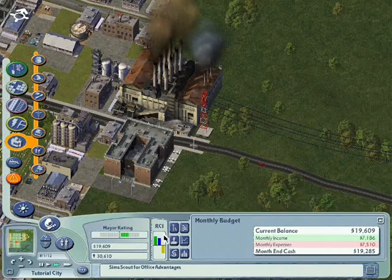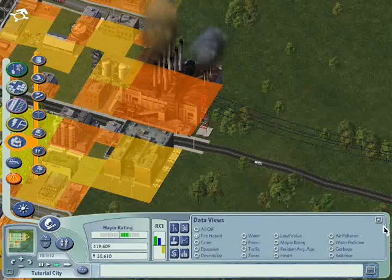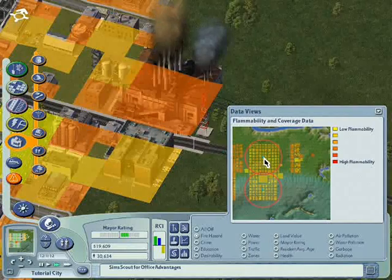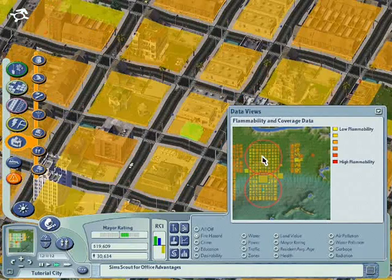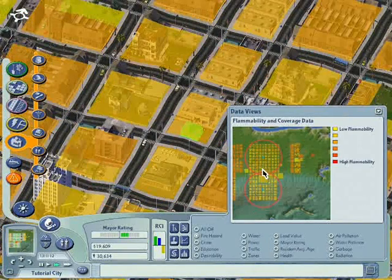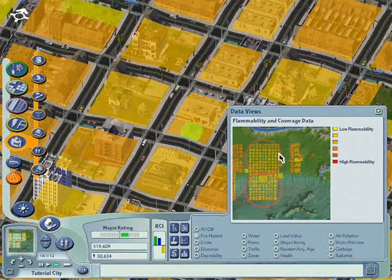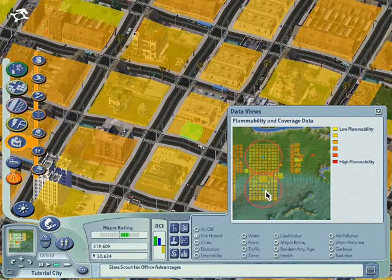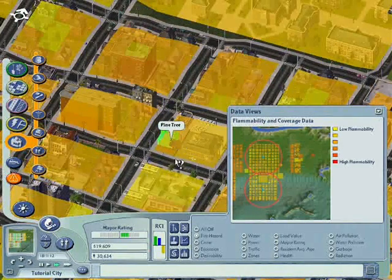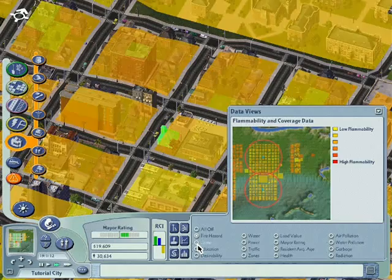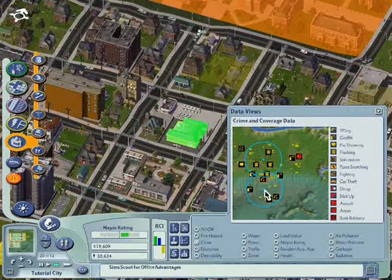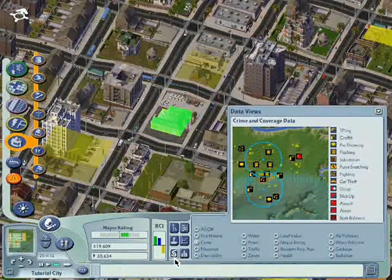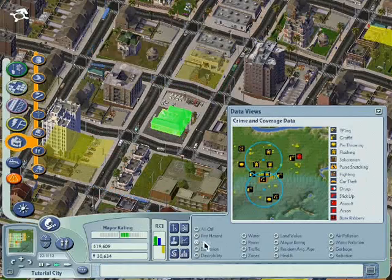You need to check your data views for your fire hazard — check how the fire station is covering the entire city. As you can see, the circle is covering the square plots of land really well, and we have another fire station nearby. Similarly for the police station, this is also the case. So we are well utilizing our fire and police stations.